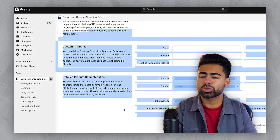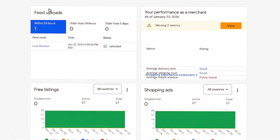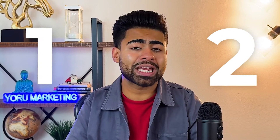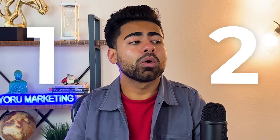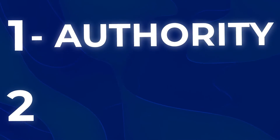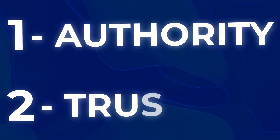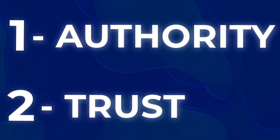Once you've approached these three sections and everything is properly set up in a strategic manner, the next step begins with the Merchant Center itself — and this is the second most important part. There are only two things to keep in mind when optimizing your Google Merchant Center: number one is to add authority, and number two is to add trust.